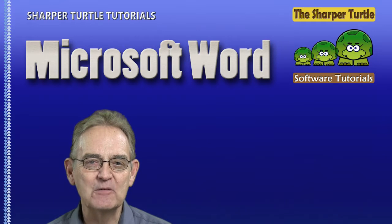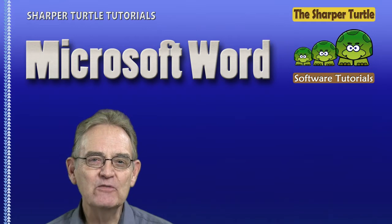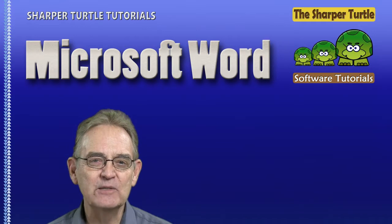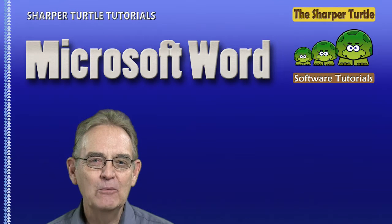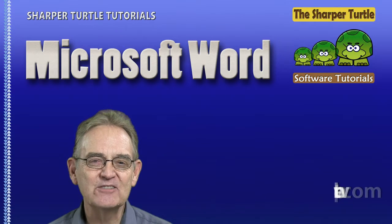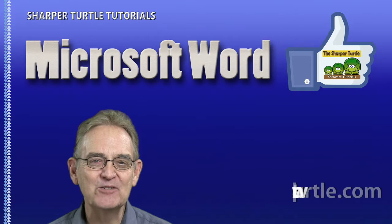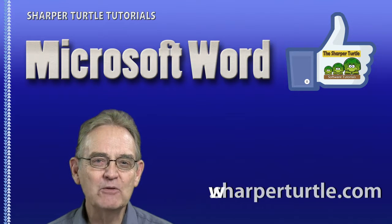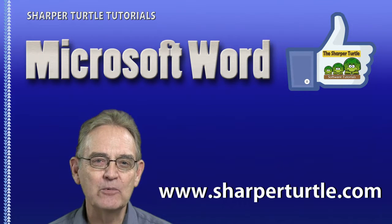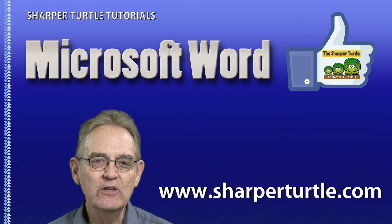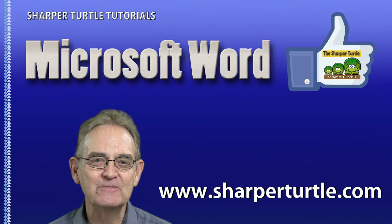We hope you found this lesson to be useful. And if you have, here at the Sharper Turtle we'd like to ask you to like us, make any comments you wish, and subscribe to our YouTube channel so you can stay up with new lessons we'll be rolling out to help you. Thank you.